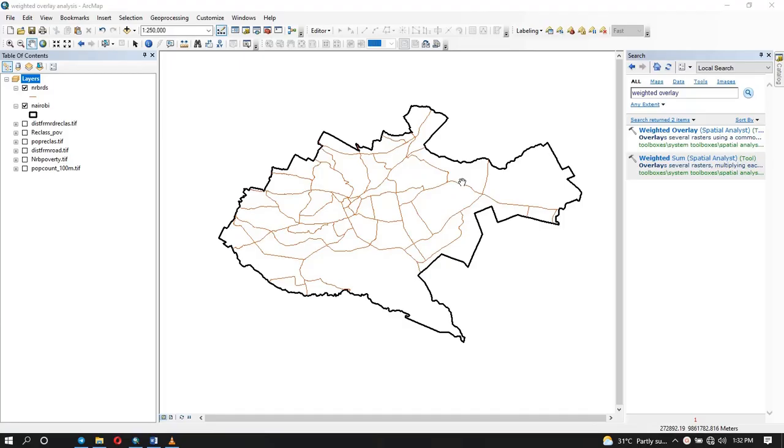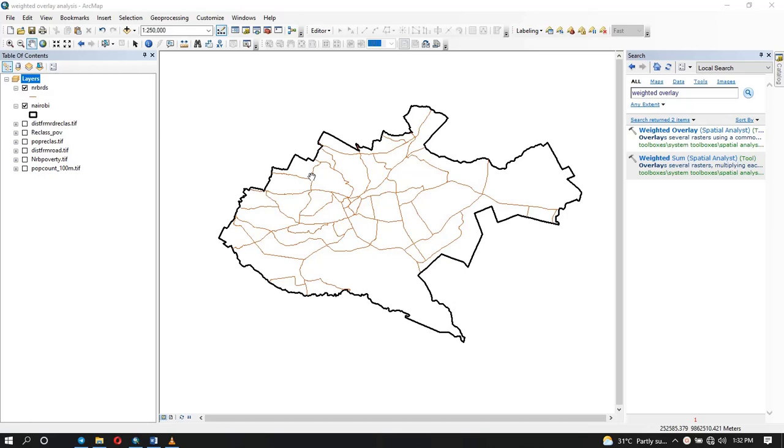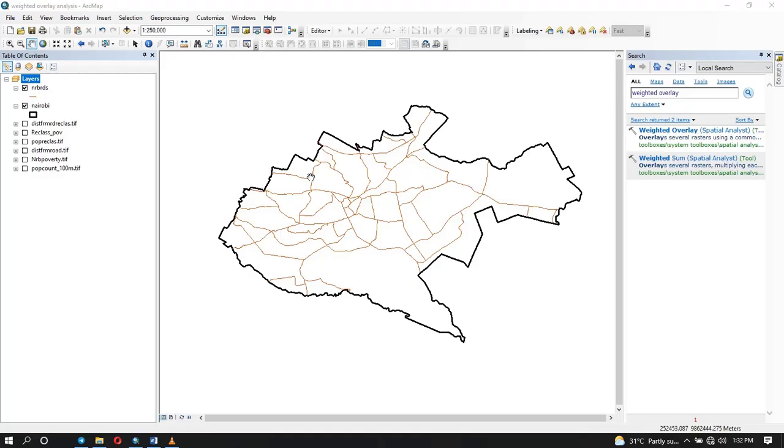Suitability analysis is where you're trying to analyze the appropriateness of an area for a particular use. In this case, we're going to determine areas that are most suitable for you to open a business, let's say in Nairobi. Or it could be you're trying to establish areas that are most suitable to build something like a factory, or to open up a school. So what you need to do is suitability analysis and you need to identify the factors that are important.